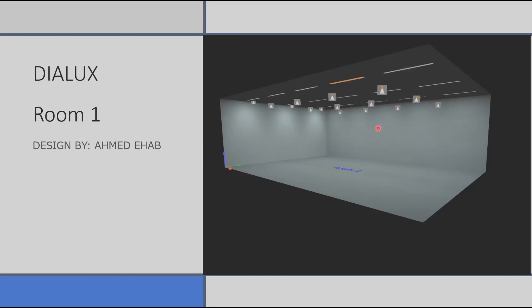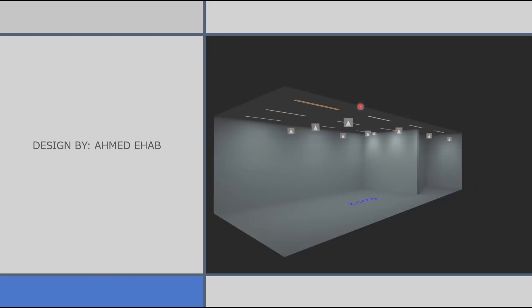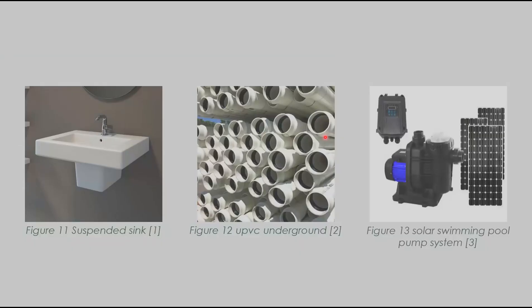Here we have the gym room designed using Dialux and here we have the dining room designed using Dialux to show the lighting that would be installed. We have some pictures for the devices that were used.